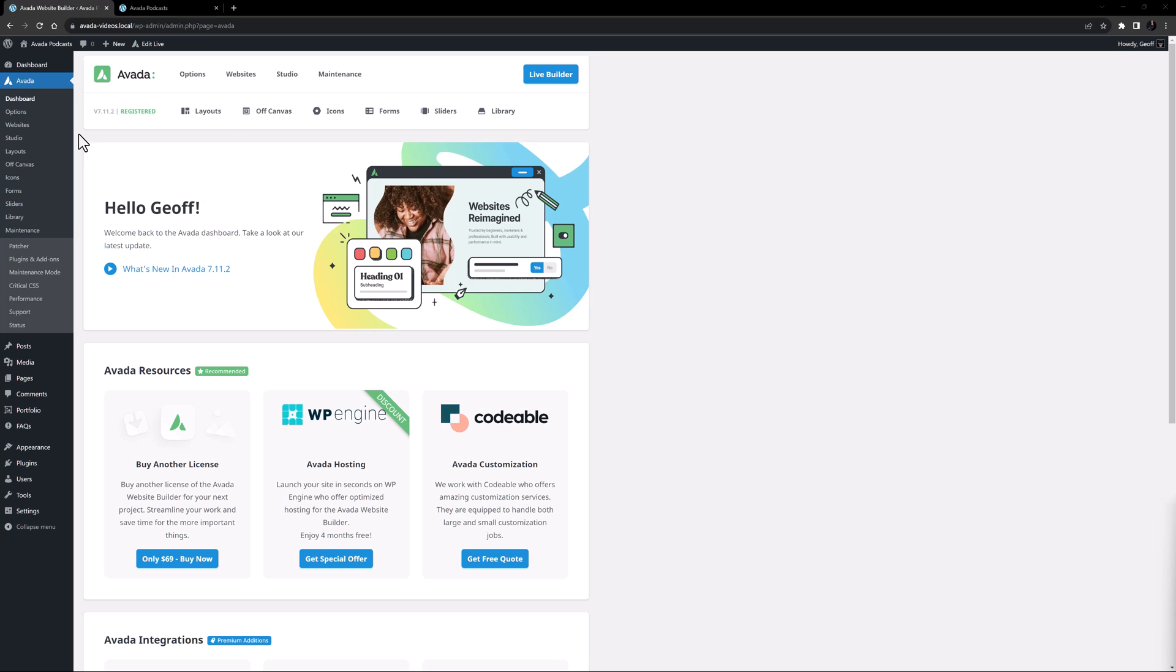In this video I'm going to show you how to both create and add your custom icon sets into Avada, and also where to access them in the Avada Builder.